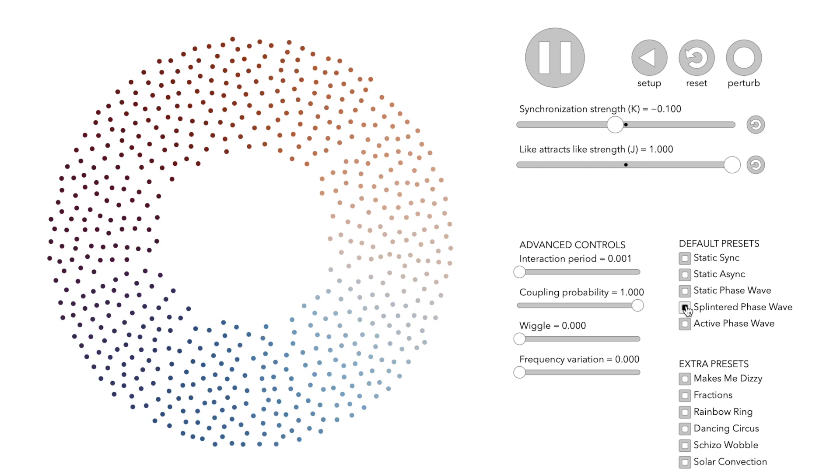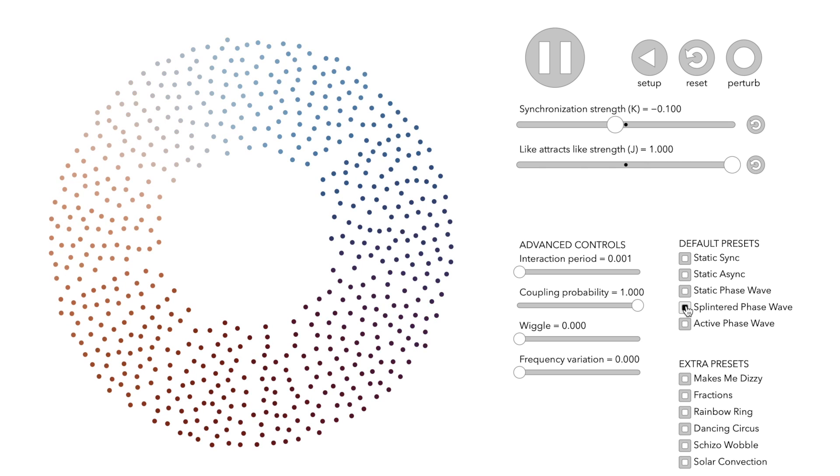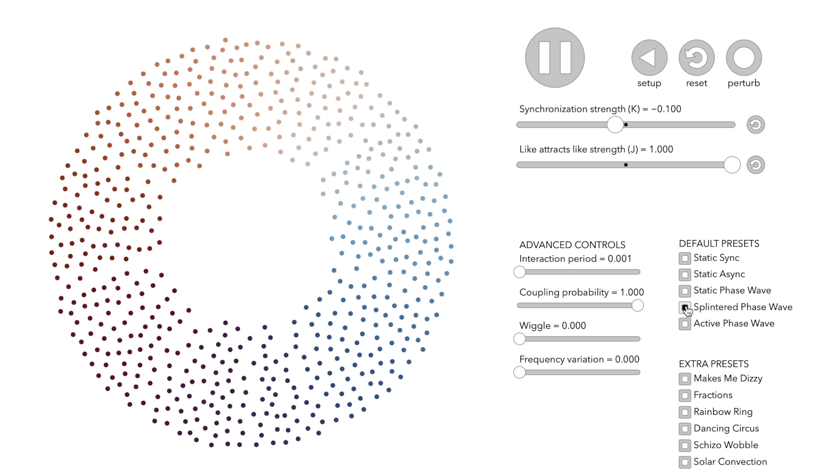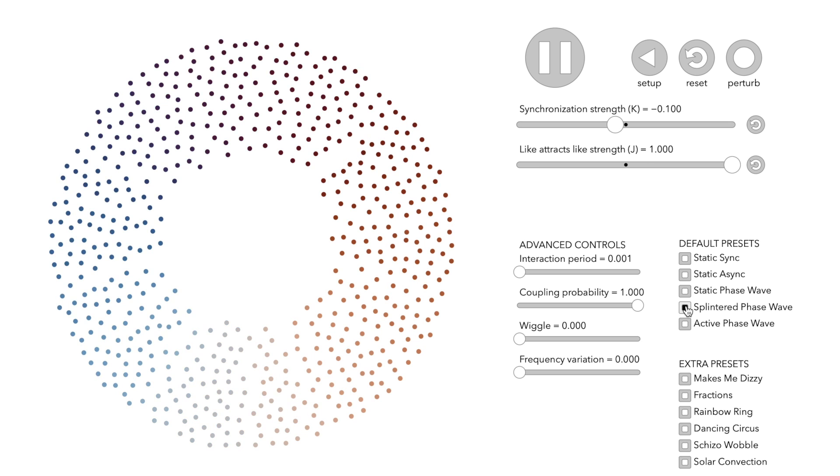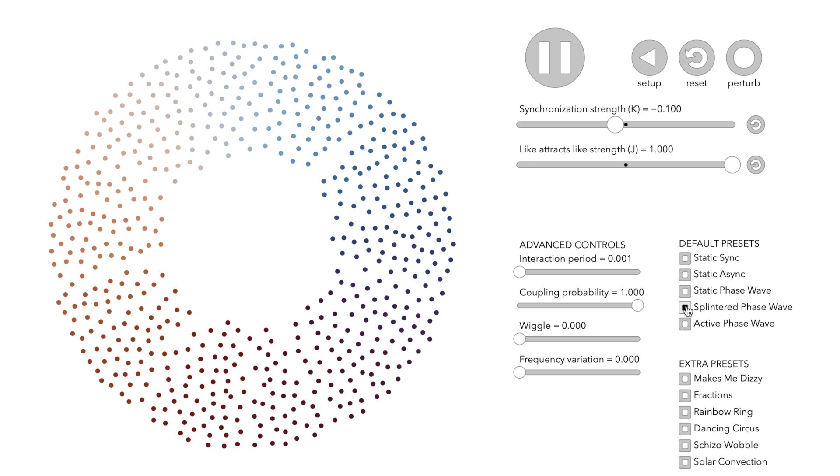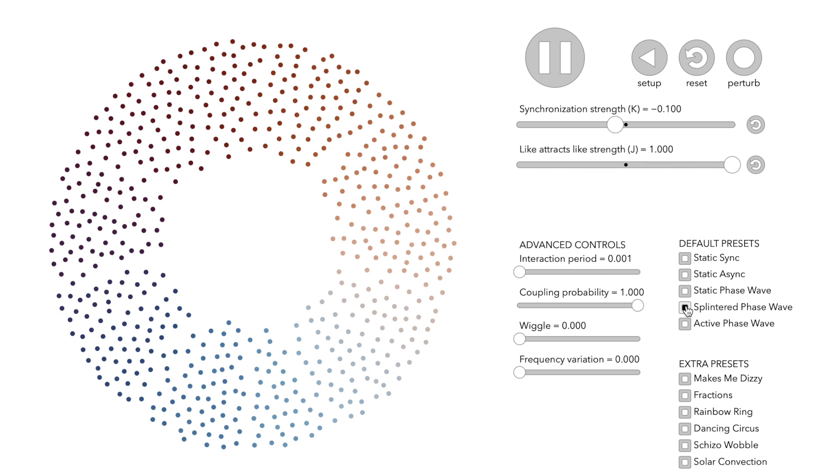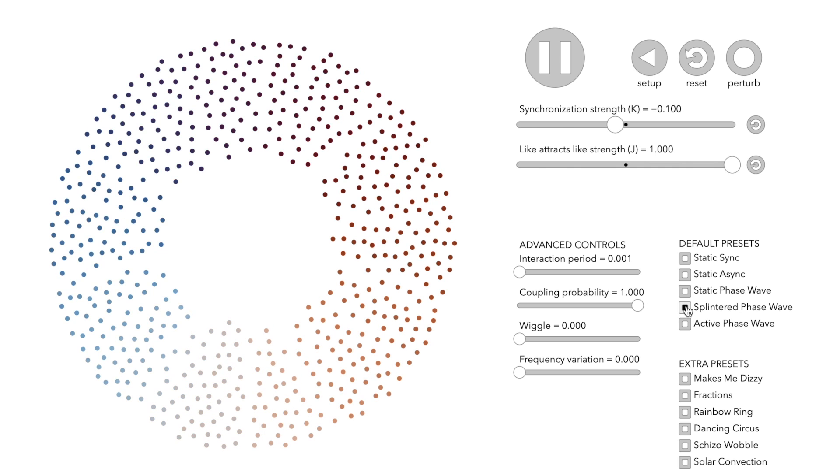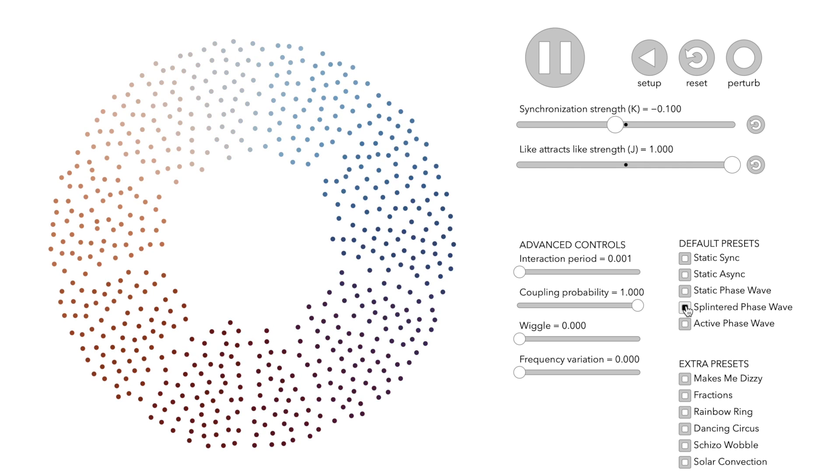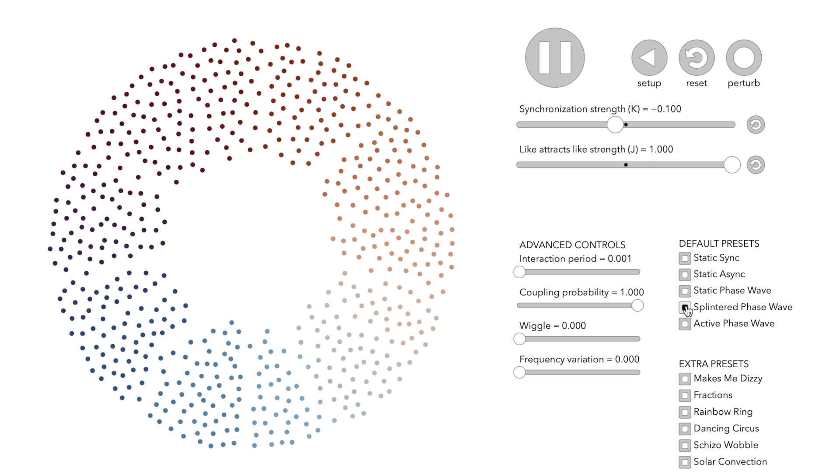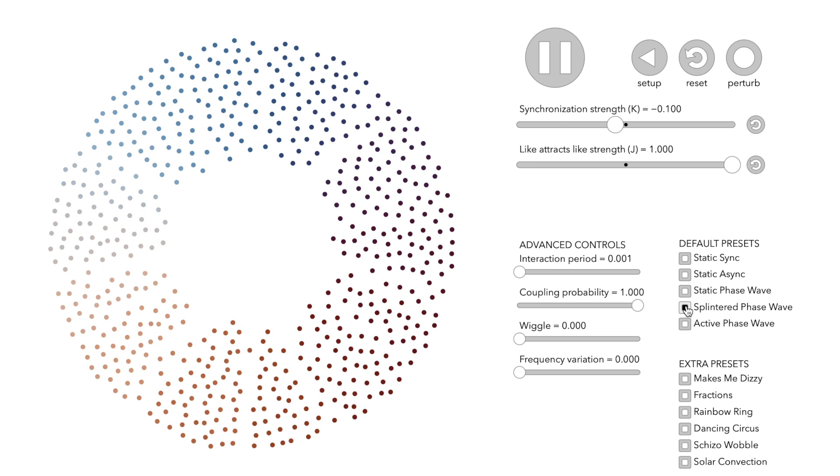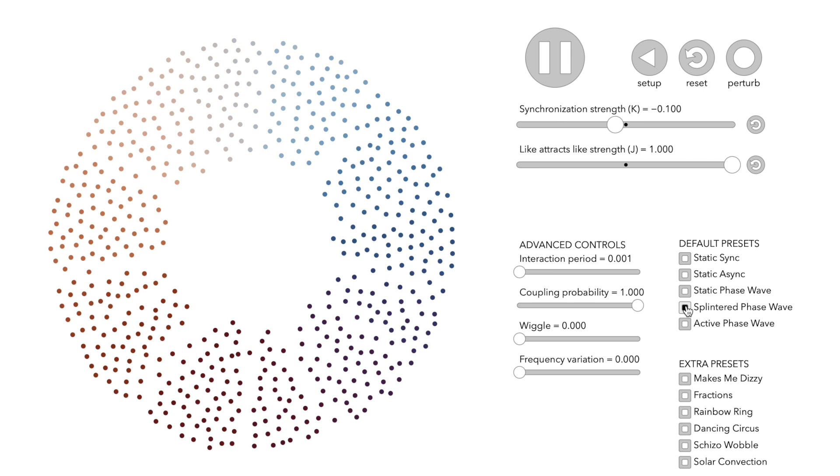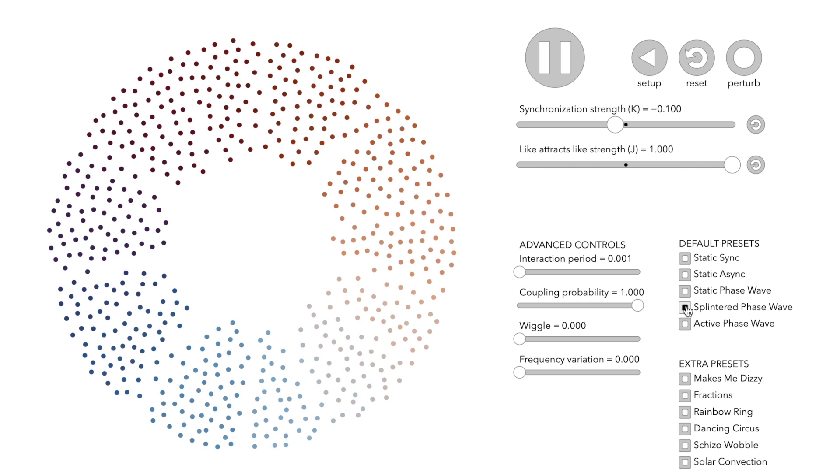Since the K value is now negative, the nodes try to desynchronize rather than to synchronize. At the same time, since the parameter J is plus one, they are heavily attracted by nodes with similar clock values.